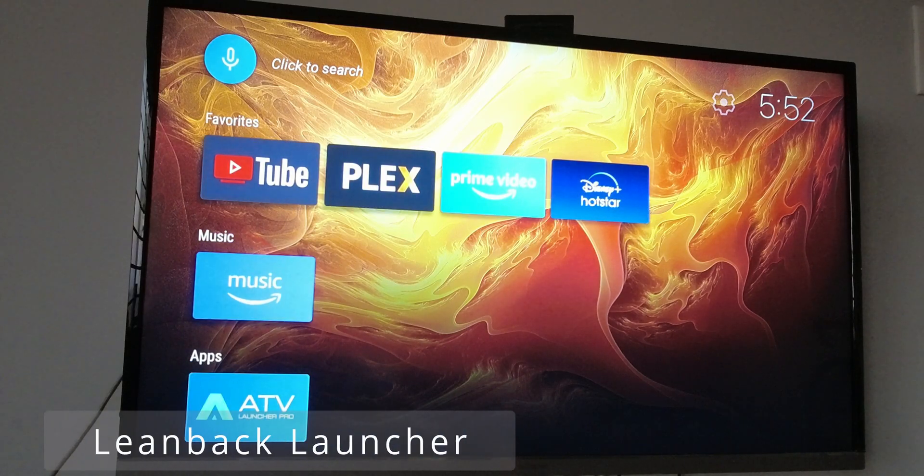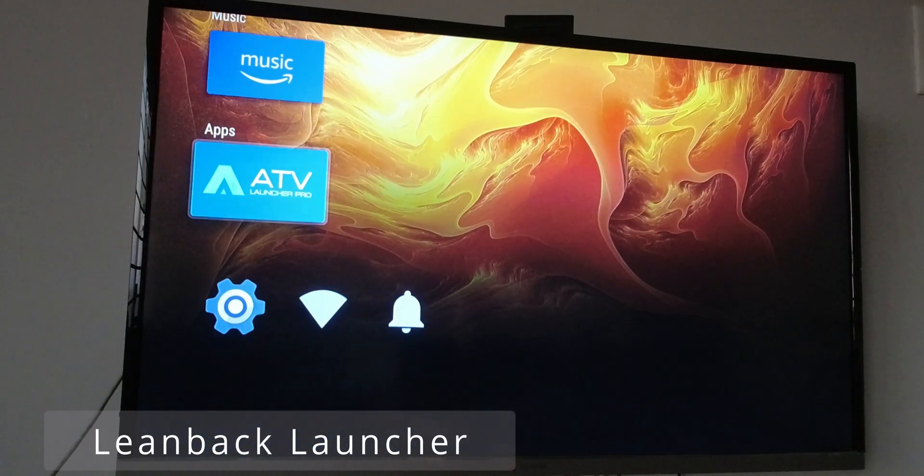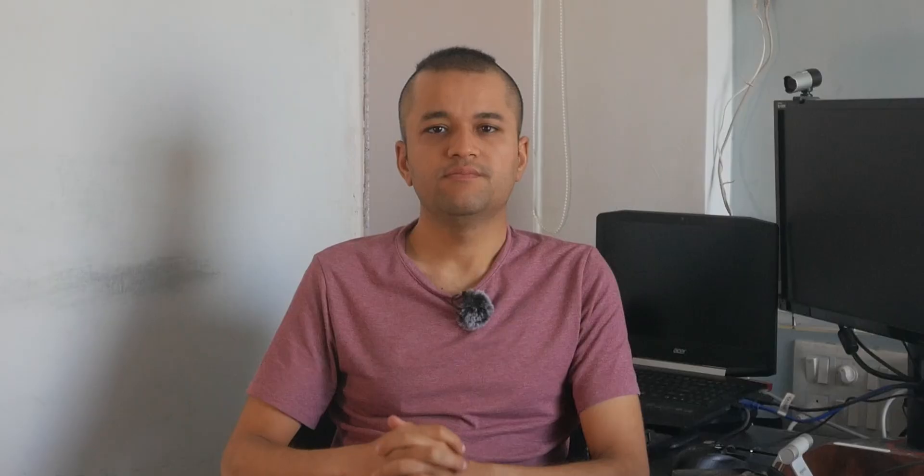Custom launchers have existed for a long time on Android smartphones, but they do exist on TV platforms as well. There are three different launcher options you can choose from. I'm going to be focusing on how to get them installed and set them as default. Depending on the Fire OS version you're running, you need to download the launcher manager.